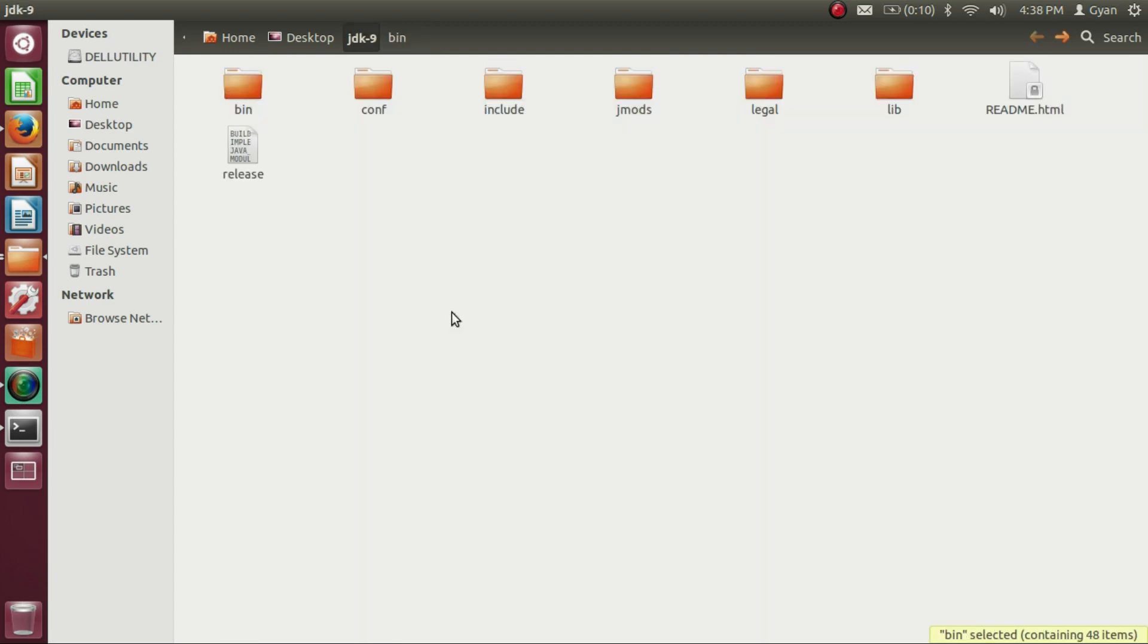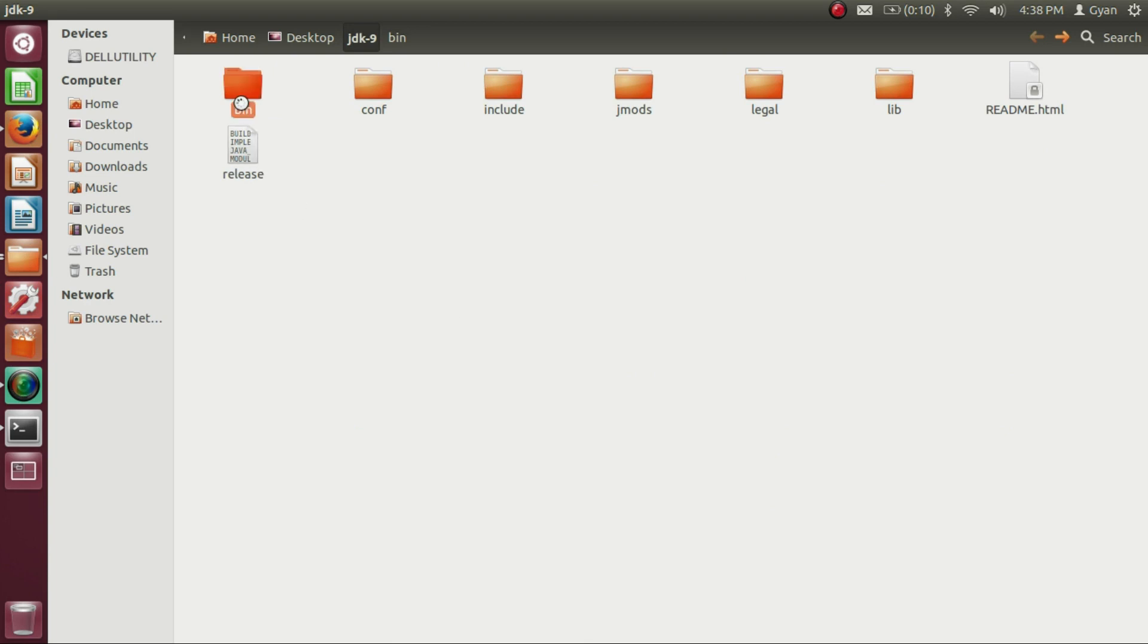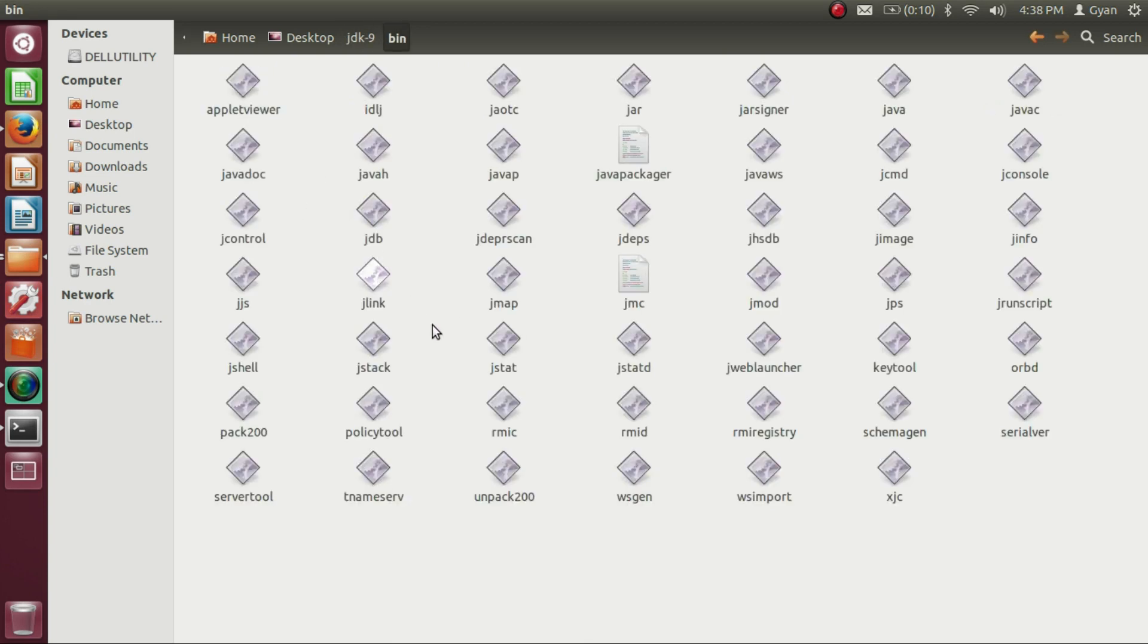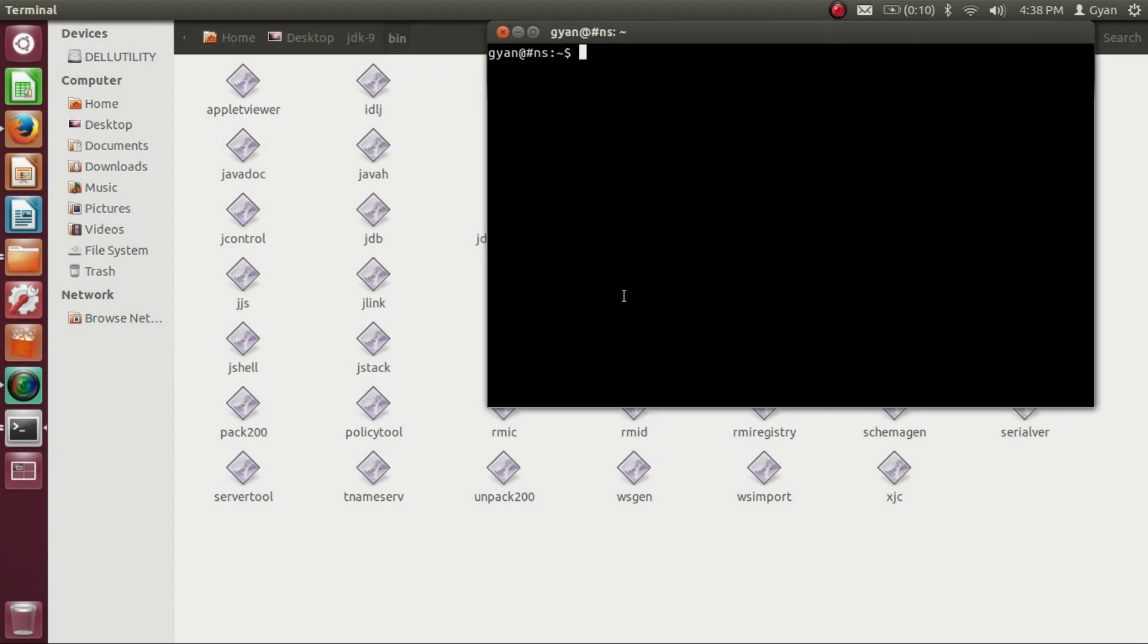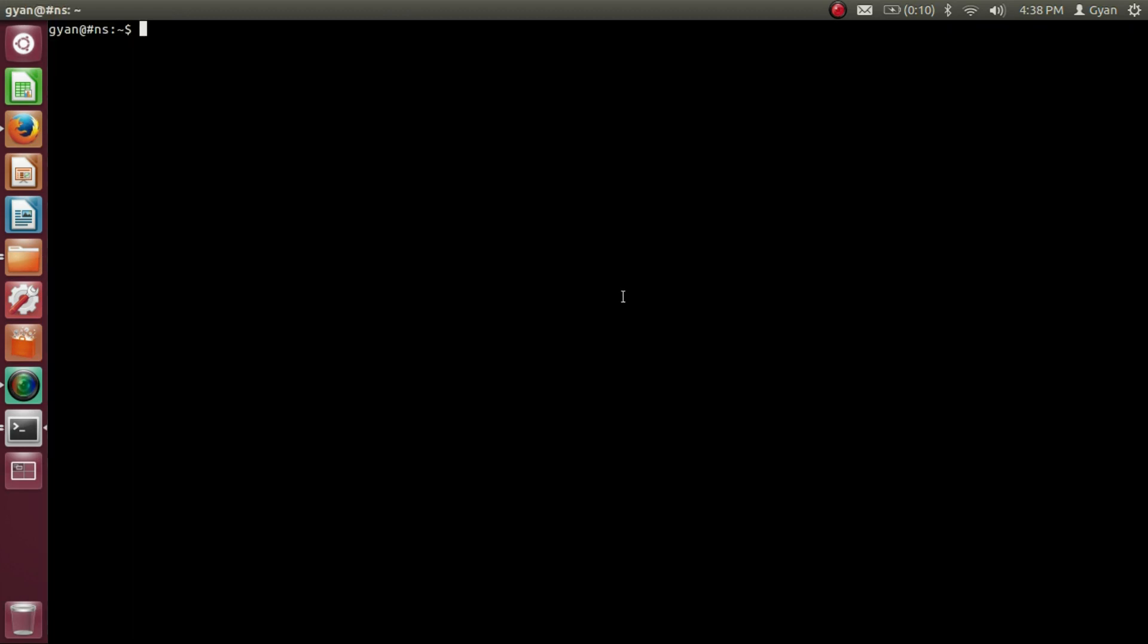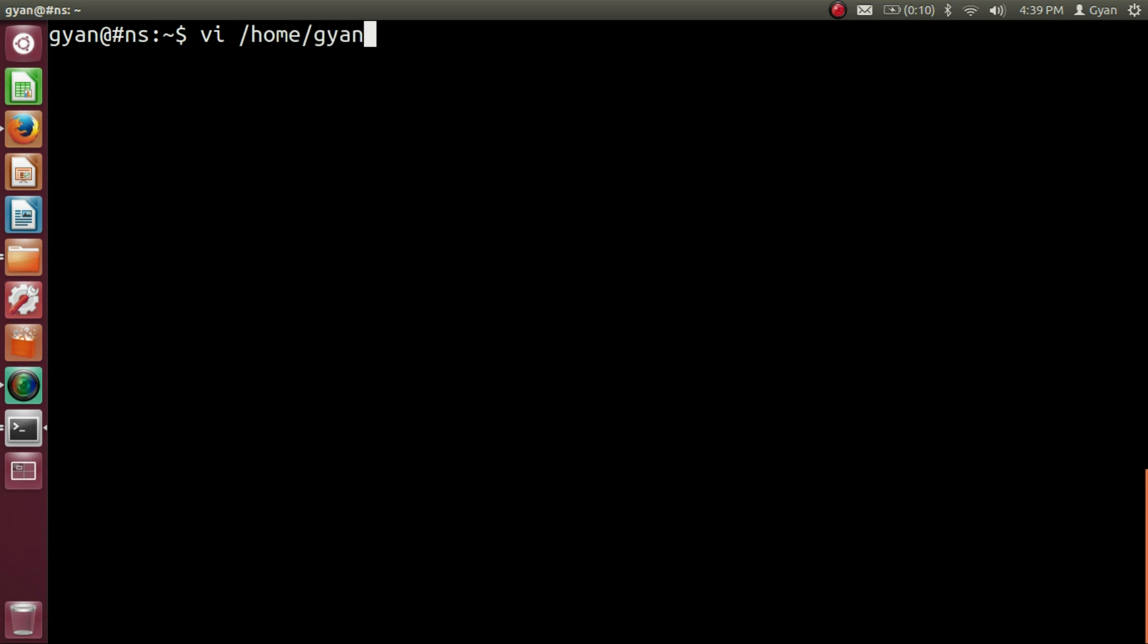We need to set the system variable path to this bin directory. Open terminal Ctrl-T and increase the font size. Let's open home.gyan.bashrc. Press Enter.